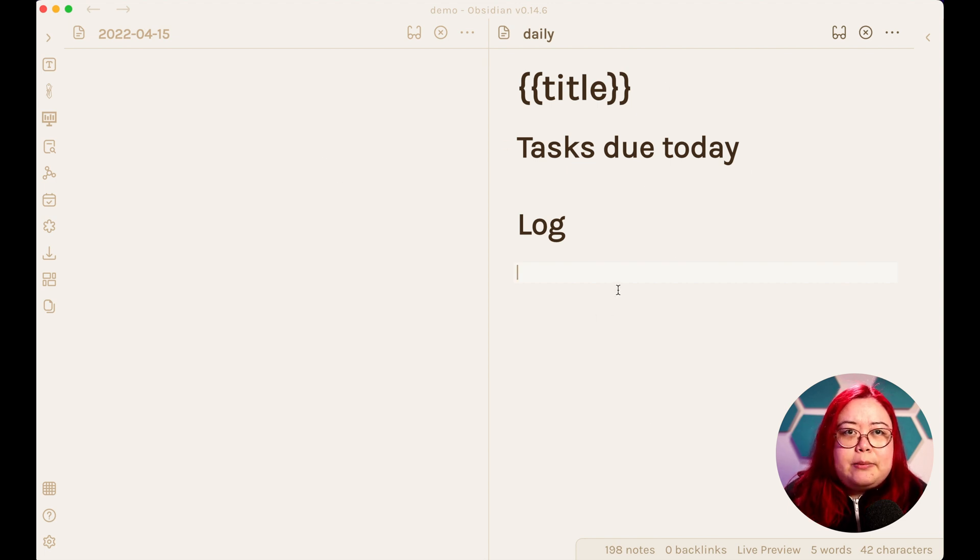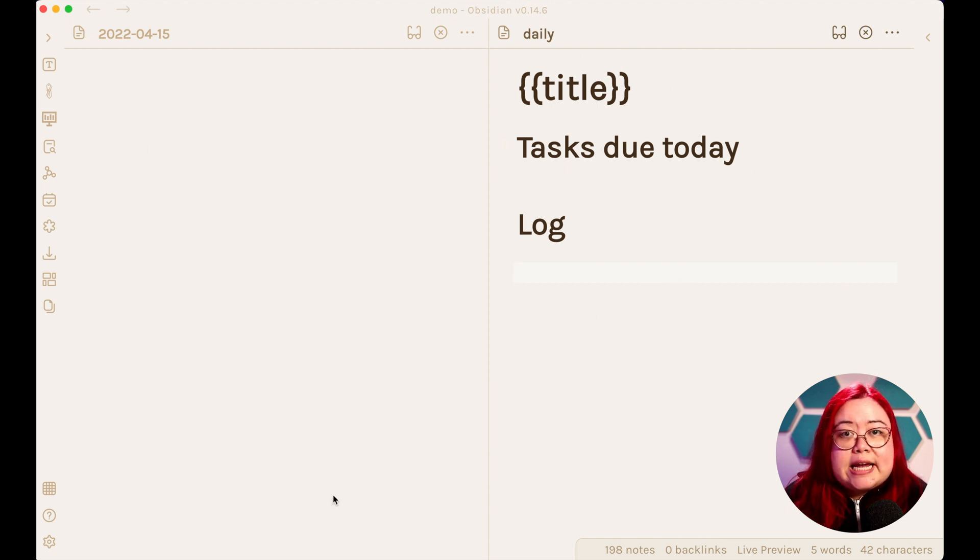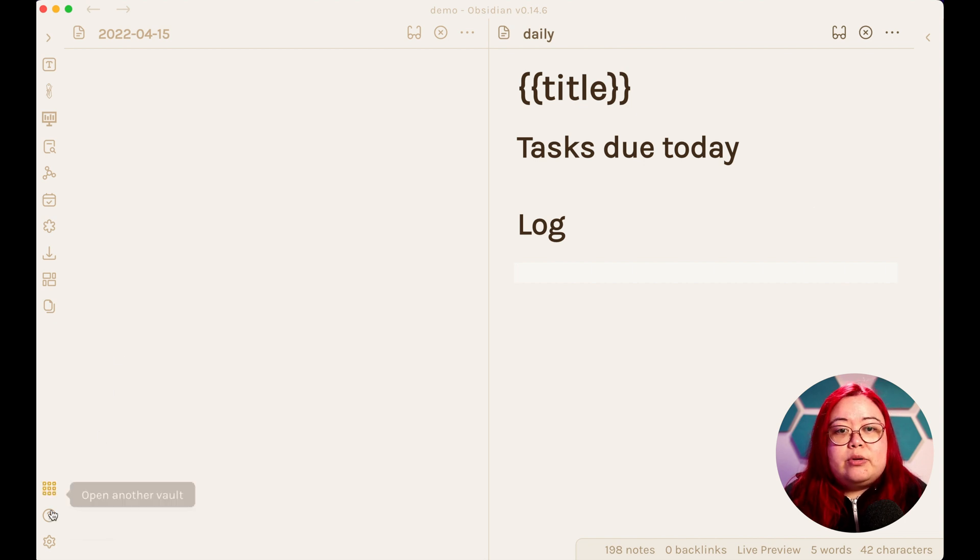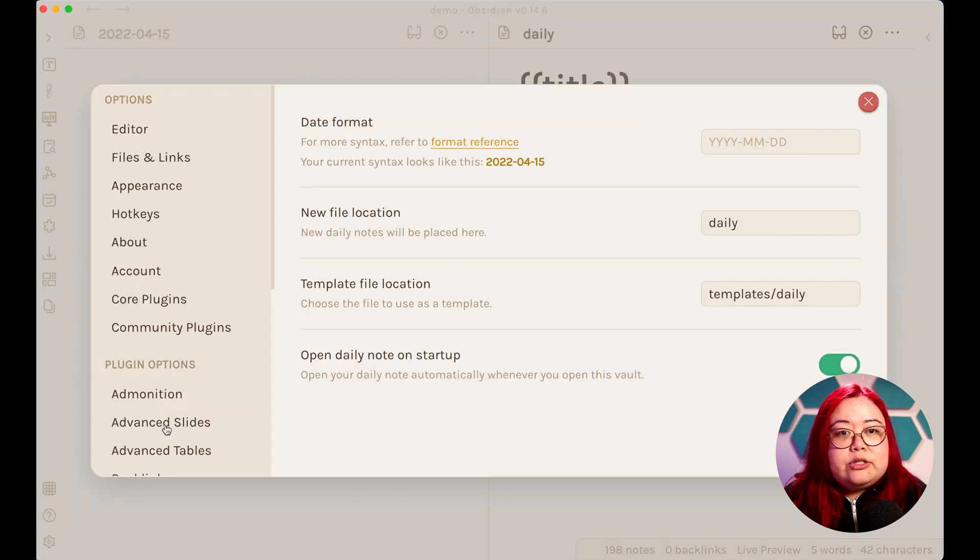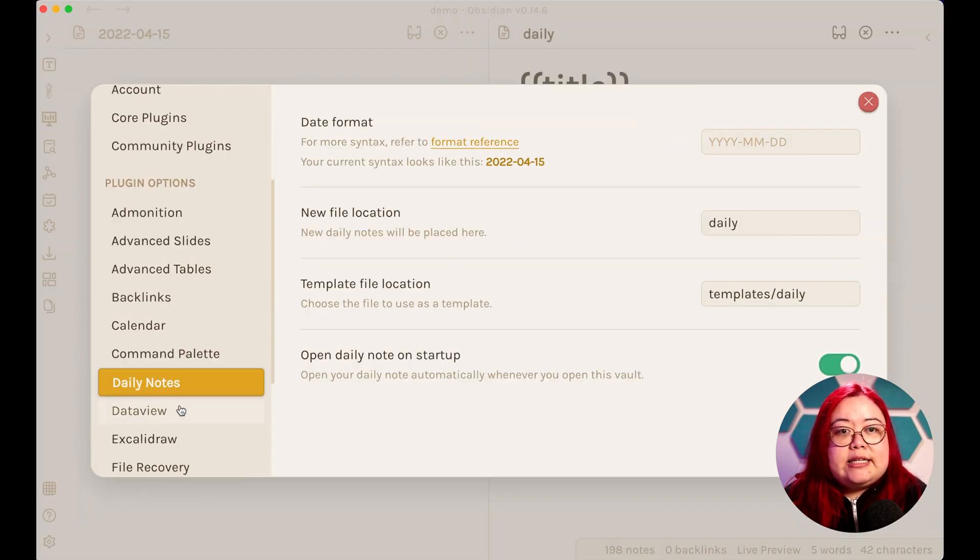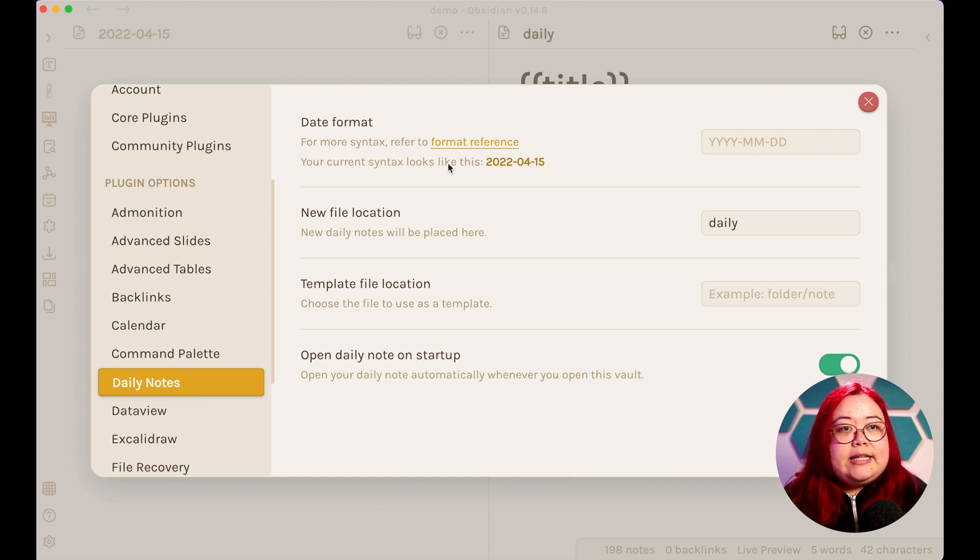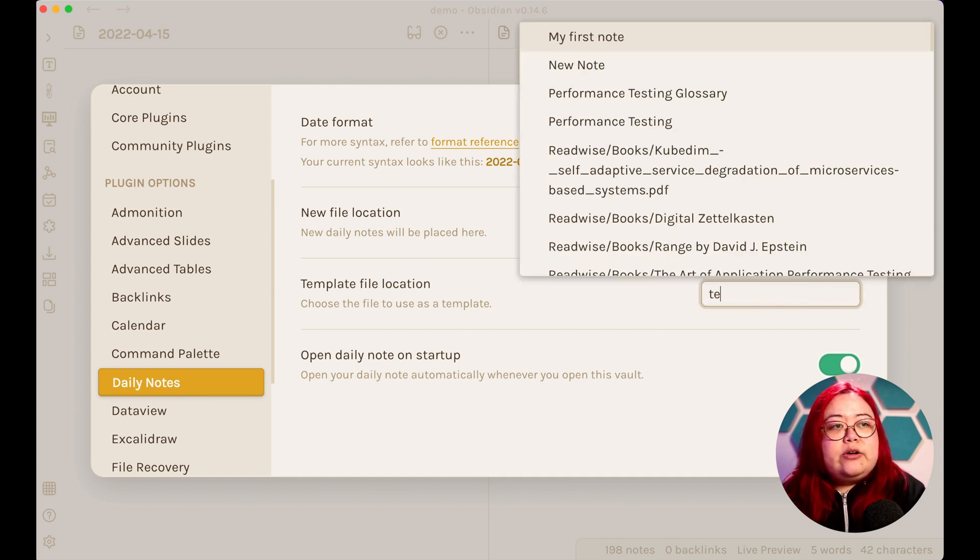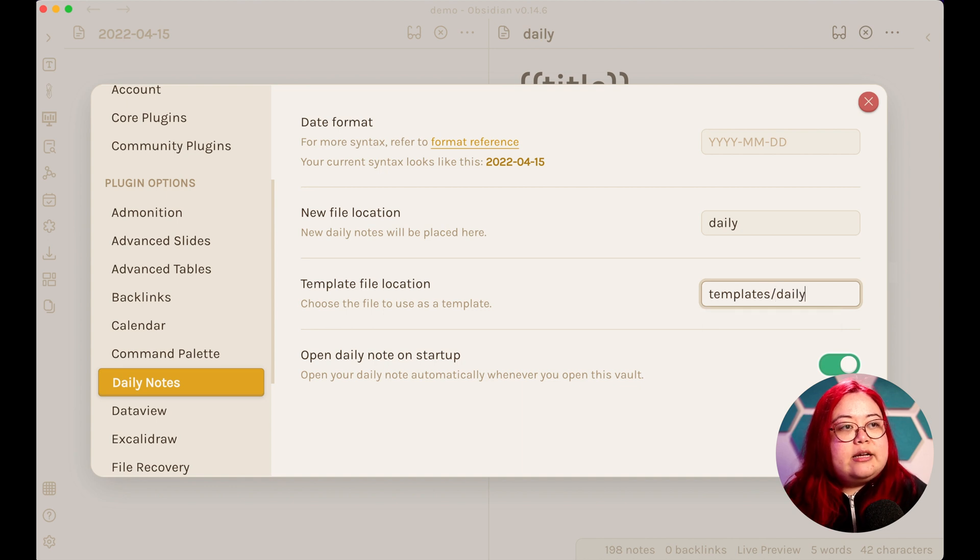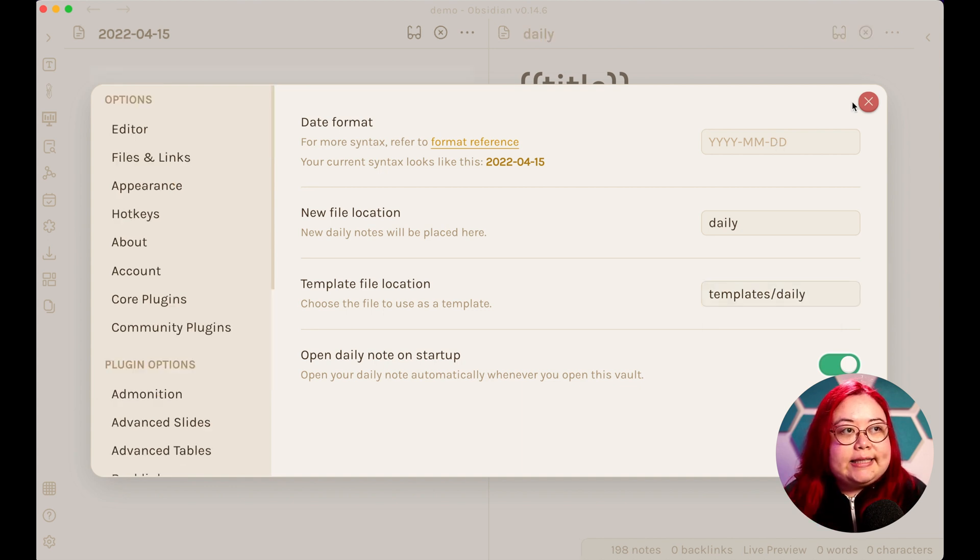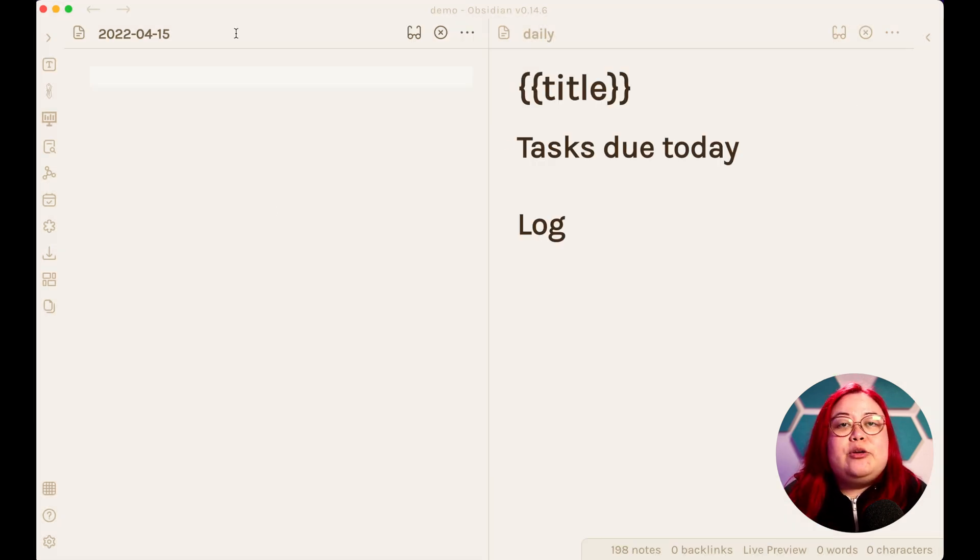So this is a template, but how do we make sure that Daily Notes get this template from now on? Step three is setting the Daily Notes plugin to use the Daily Template by default. So to do that, go to Settings, and then Daily Notes. And then here in Template File location, let's go ahead and select that one that we just created, and then exit out of that.